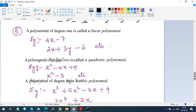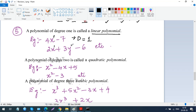Now, based on degree: a polynomial of degree 1 is called a linear polynomial. For example, if x has a power of 1 and there is a constant, the degree is 1, so it's linear. Even if you have two variables both with power 1, the highest among them is still 1, so it is still a linear polynomial.